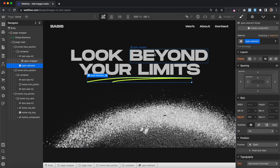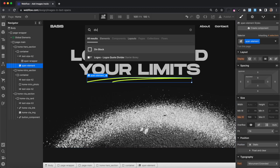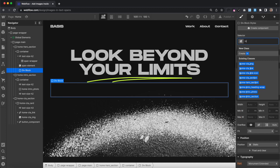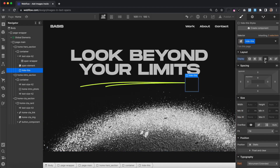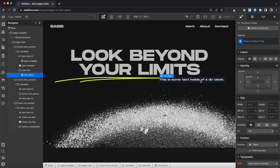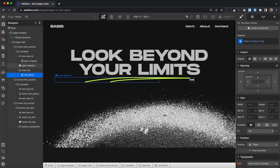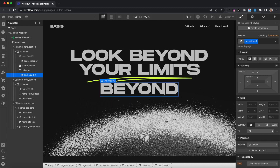We want to set the size of this image based on the size of the text. So we'll drop a div onto our page and give it the class of hide-this, and we'll set it to inline-block for now. Inside of that, I'll drop in a text block, and we can go ahead and set this text to just be the word "beyond", and I'll give this text the same size as my heading.